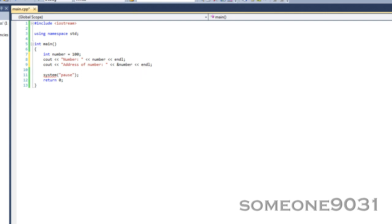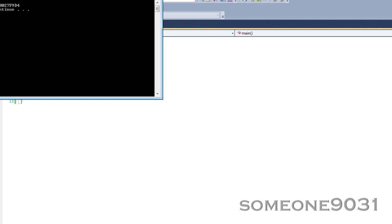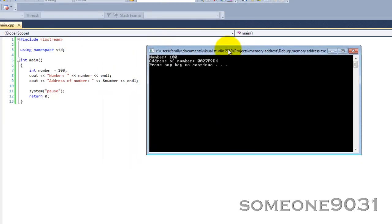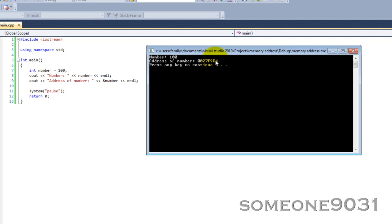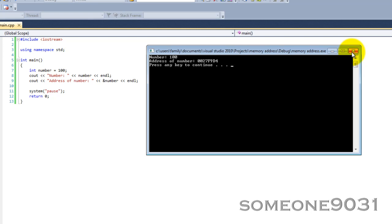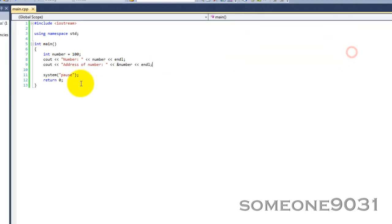If you run the program now - okay, here you go. We have a number 100 just like we assigned it, and an address of number 0x0027F94. It will probably be different on your computer depending on what kind of system you have, and it will be different every single time you run the program because it is allocated a different storage box.